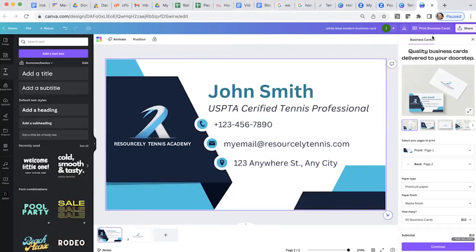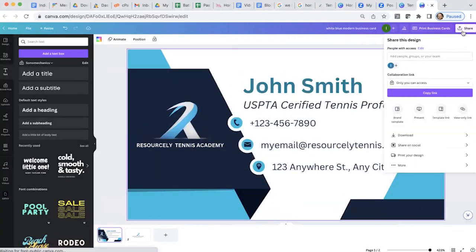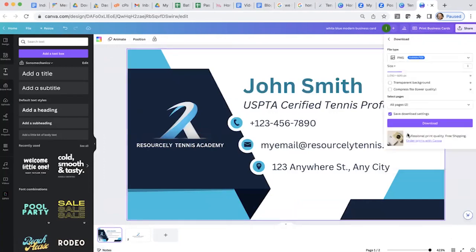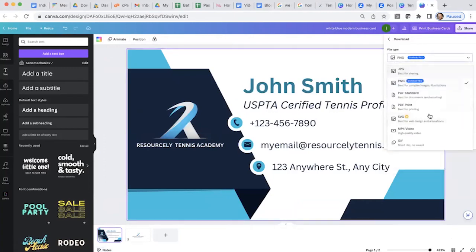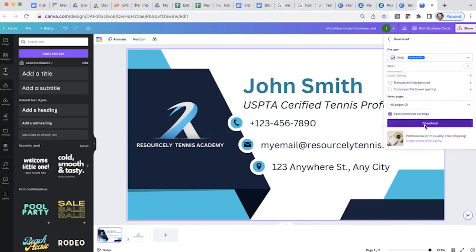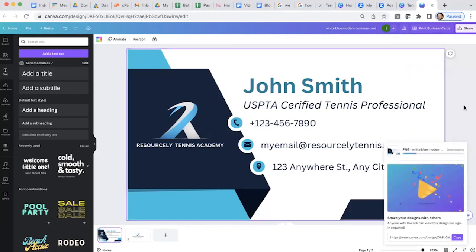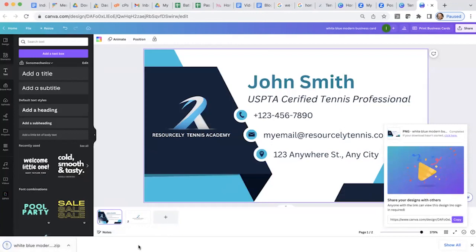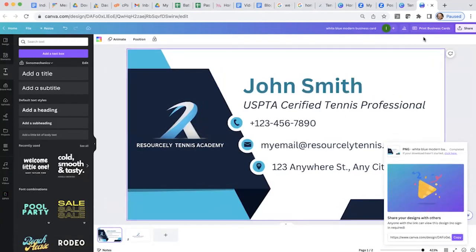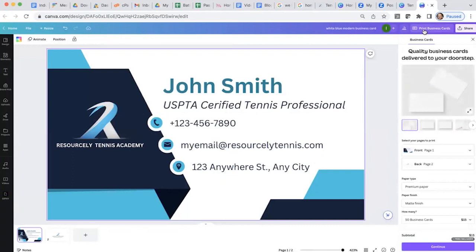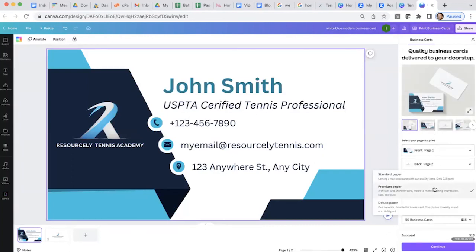Once you're finished with the design, click Share at the top right section of the screen and then download those files. You can modify the download settings to your liking and then click the download button. Alternatively, you can print this business card directly with Canva — to do that, click Print Business Card, located at the top right of your screen next to the Share button.